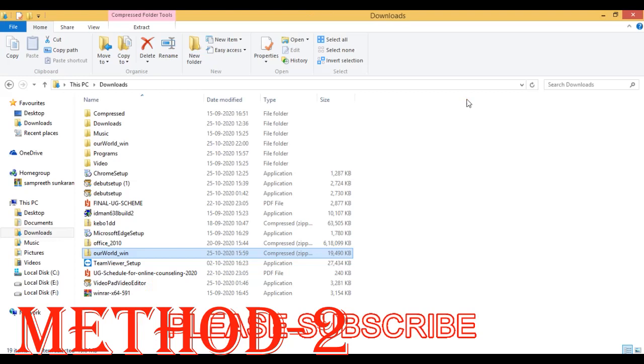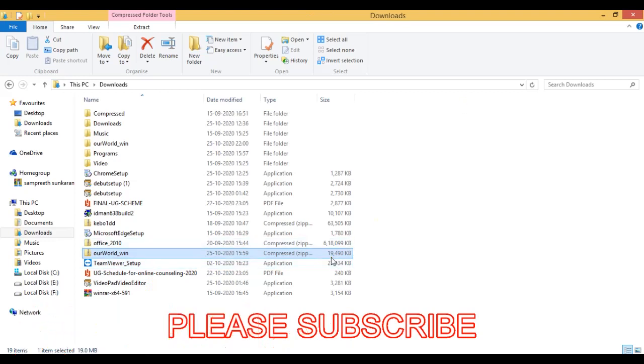Now coming to the second method. If you have any application like WinRAR or WinZip or any such kind of application to extract .zip files then you can use this method.